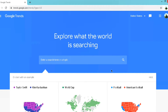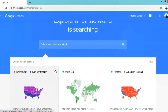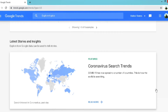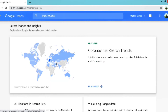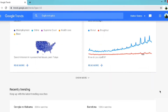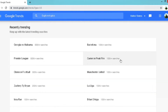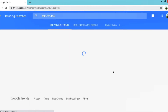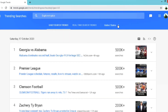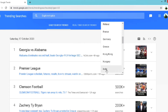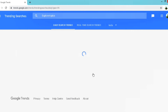On the Google Trends homepage, you can take a look at some examples, and if you scroll down, you can take a look at latest stories and insights. There is a coronavirus section going on right now. After that, take a look at what is recently trending and you can open up trending searches. Click on more trending searches. I am setting the location to India.